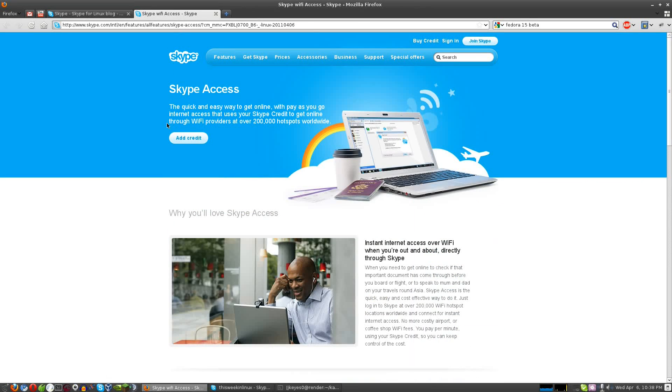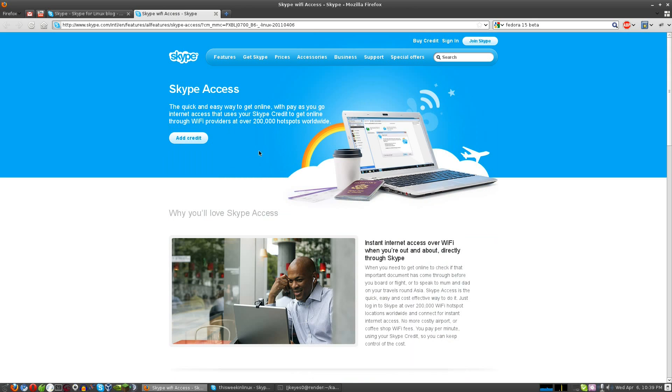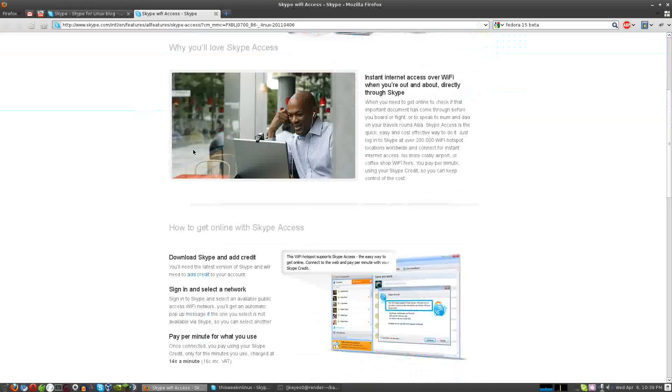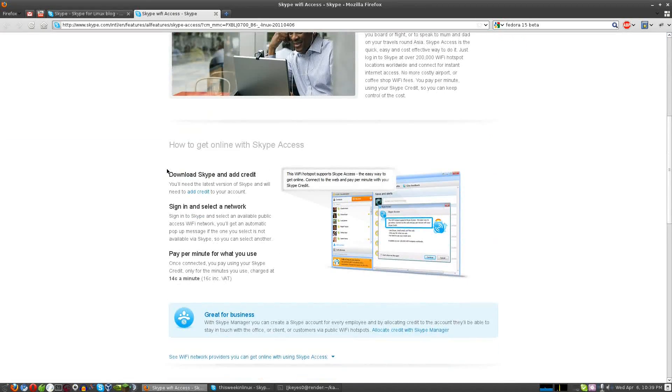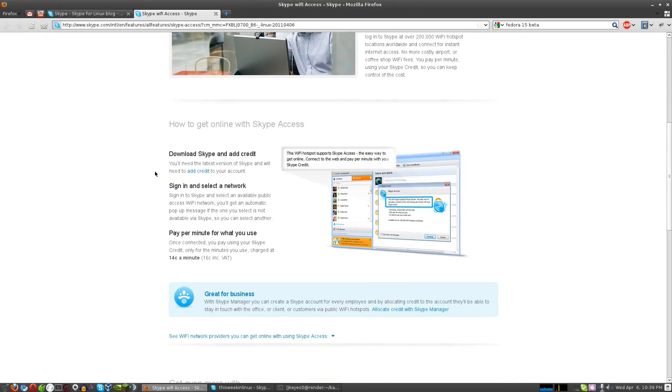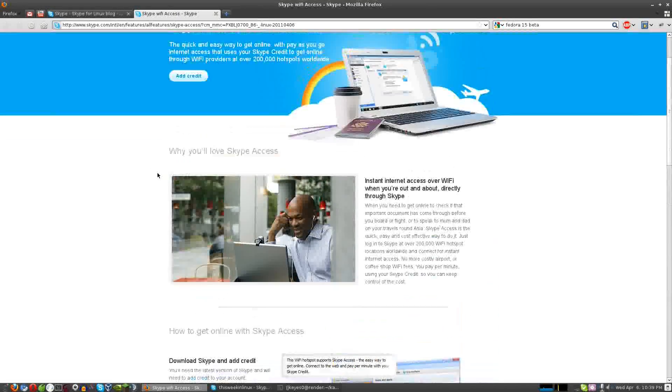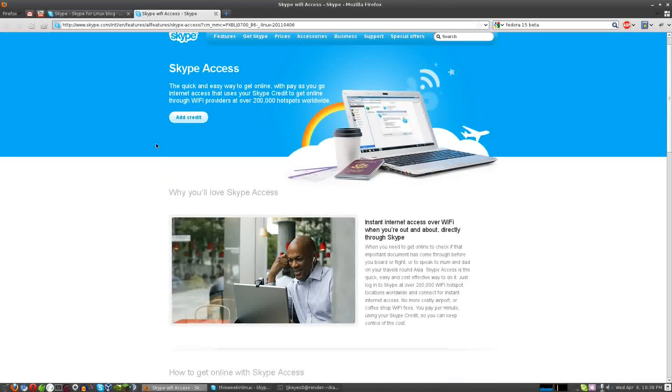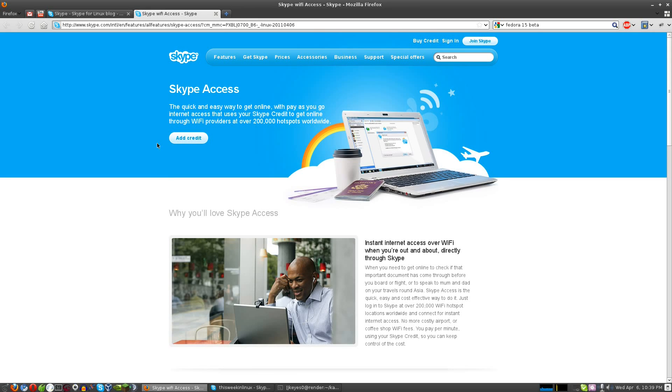If we go over and look at that, Skype Access is, as they say, a quick and easy way to get online. If you have Skype credit, you can get online through Wi-Fi providers at over 200,000 hotspots worldwide. I don't know how useful that's going to be for a lot of people, but if you do regularly use Skype credit and you find a hotspot that actually accepts it, more power to you. It's great that it does work for Linux now. It's nice to have that as an additional feature.